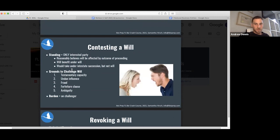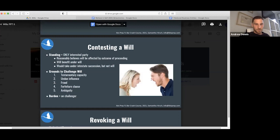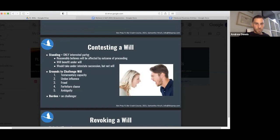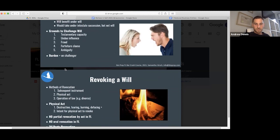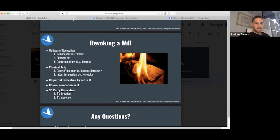Contesting a will. These people need to go to therapy. Standing: only an interested party who reasonably believes they will be affected by the proceeding. They will benefit under intestate succession but not under the will. They have standing to contest the will. Grounds to challenge a will: testamentary capacity, undue influence, fraud, forfeiture clause, or ambiguity. The burden is on the challenger.